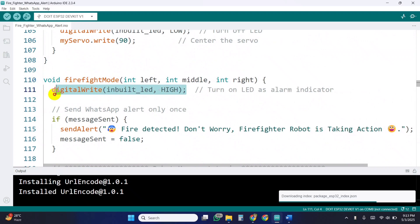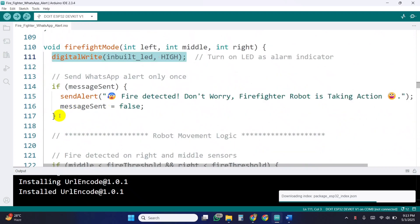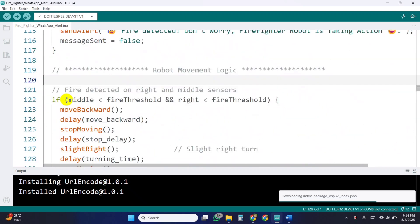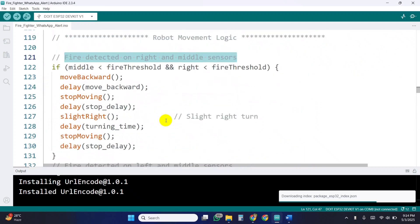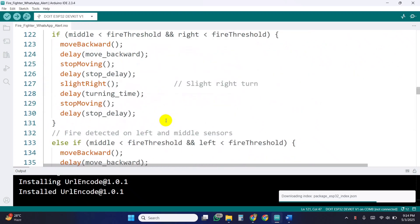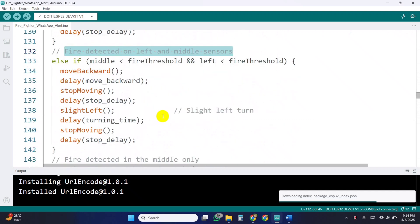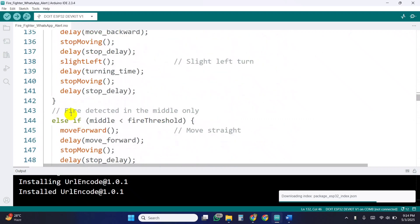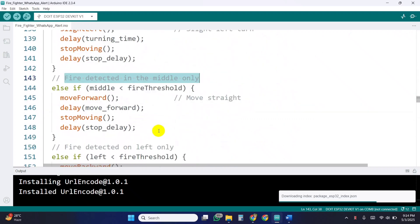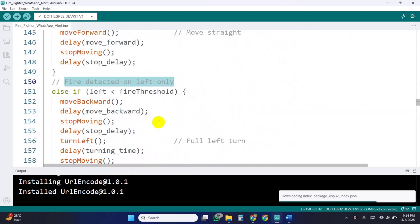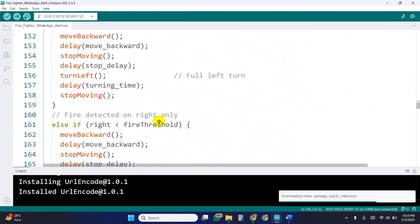Inside the firefight mode, the LED turns on and a WhatsApp alert is sent once per event. Based on which sensors detect the fire, the robot decides its movement. If middle and right, back up and turn slightly right. If middle and left, back up and turn slightly left. If only middle, move forward. If only left, back up and turn left. If only right, back up and turn right.